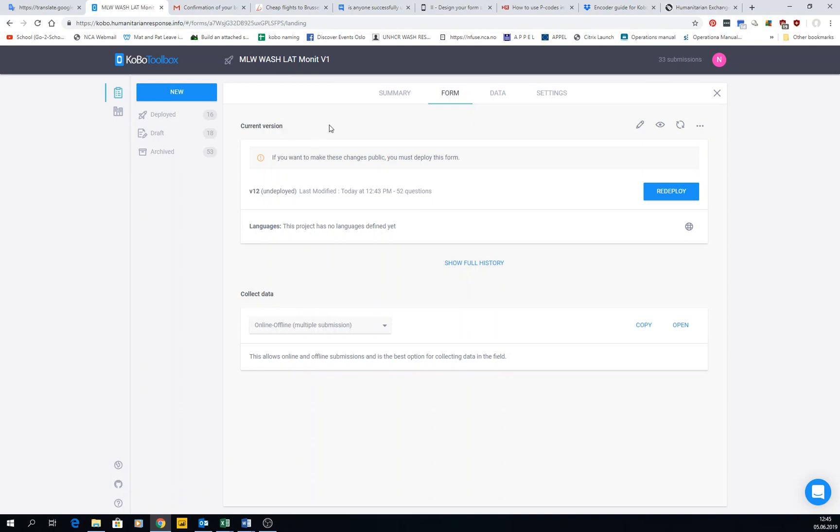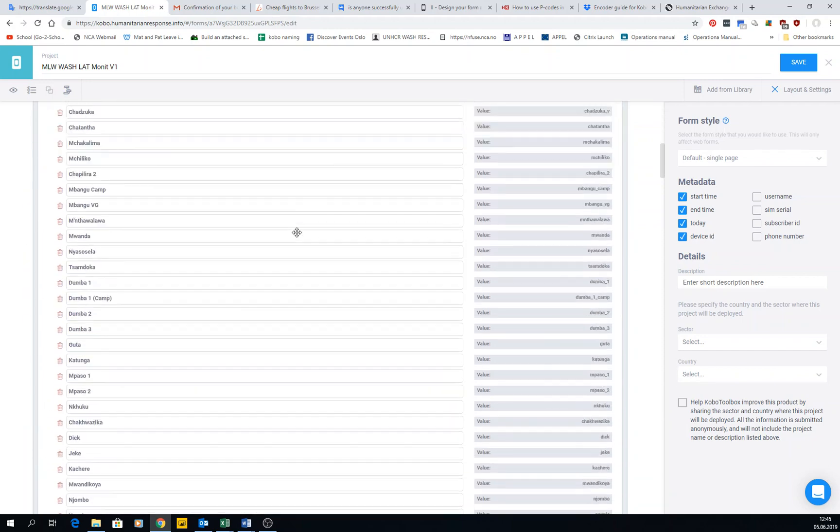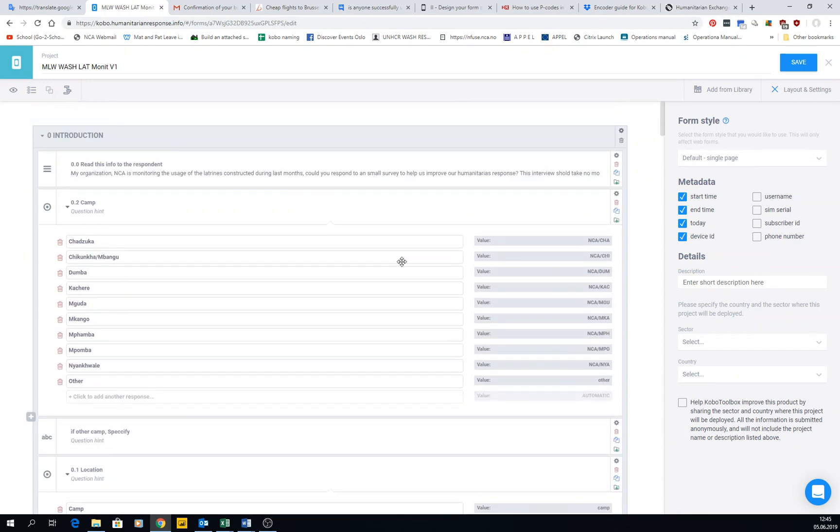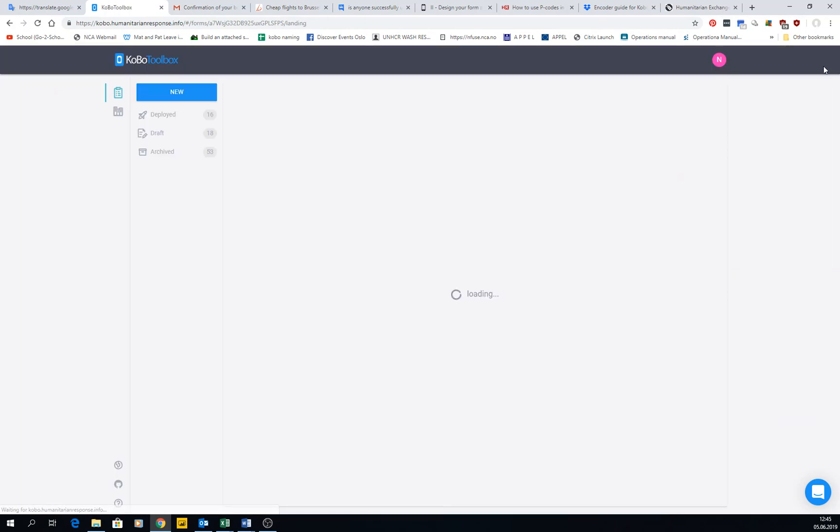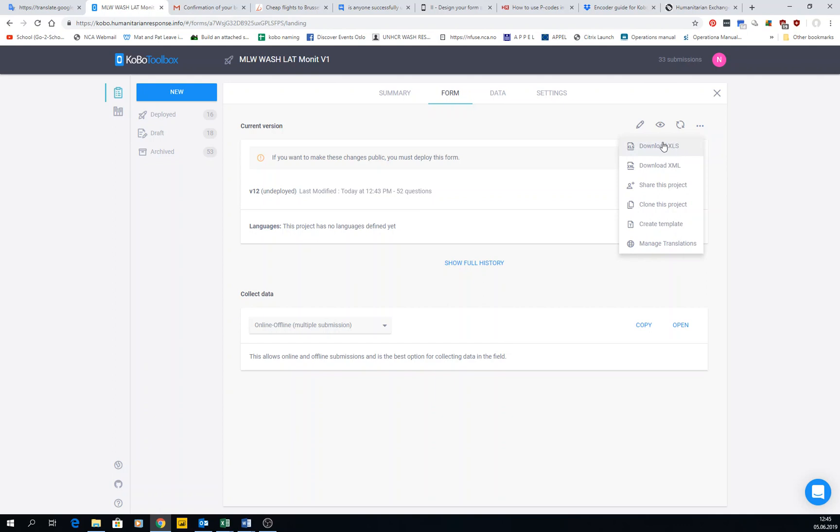It's kind of the backstage of what's going on in the form builder. All of these things that we have here become an Excel file somehow, and I'm going to show you. Here you have different options. One of them is download the XLS.